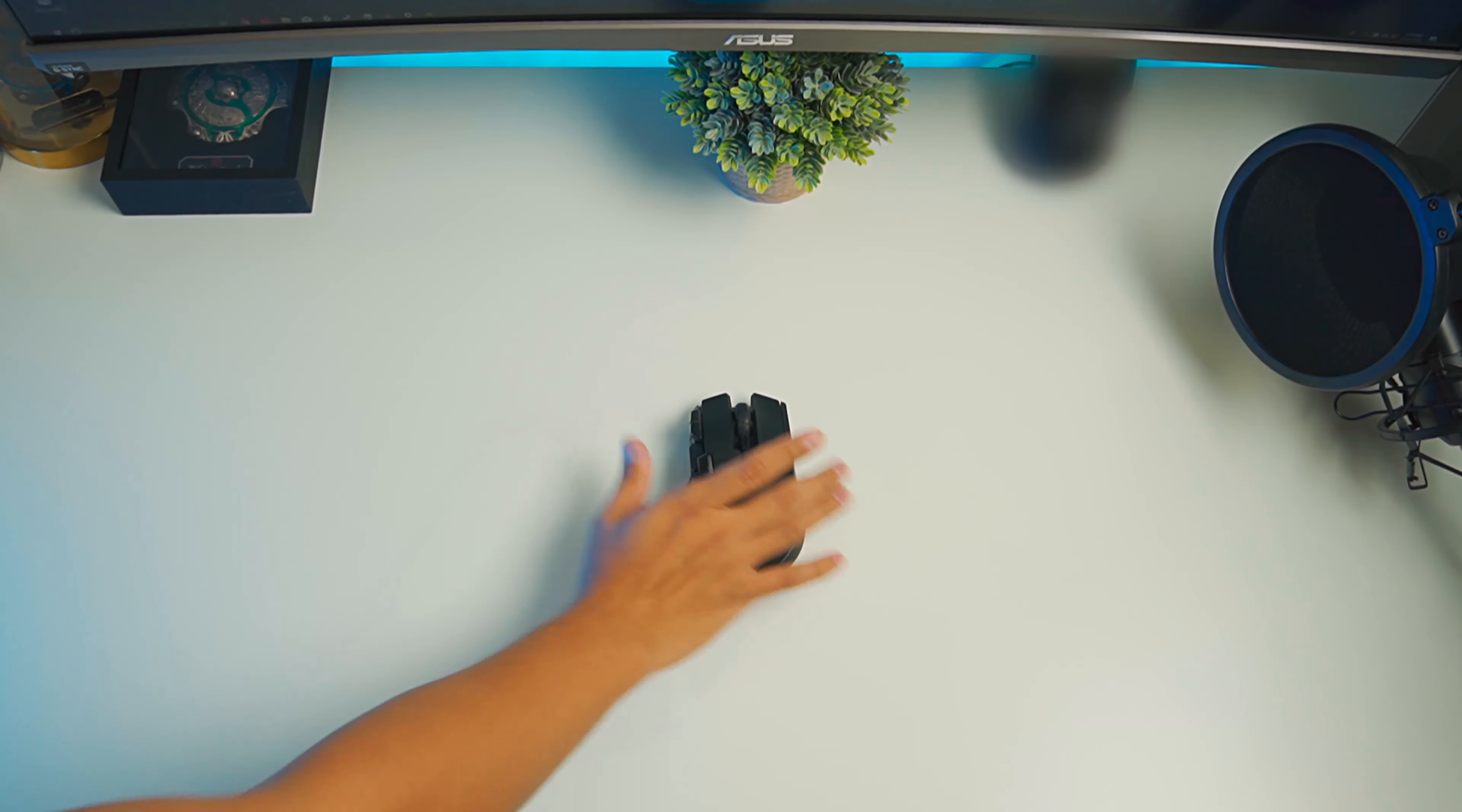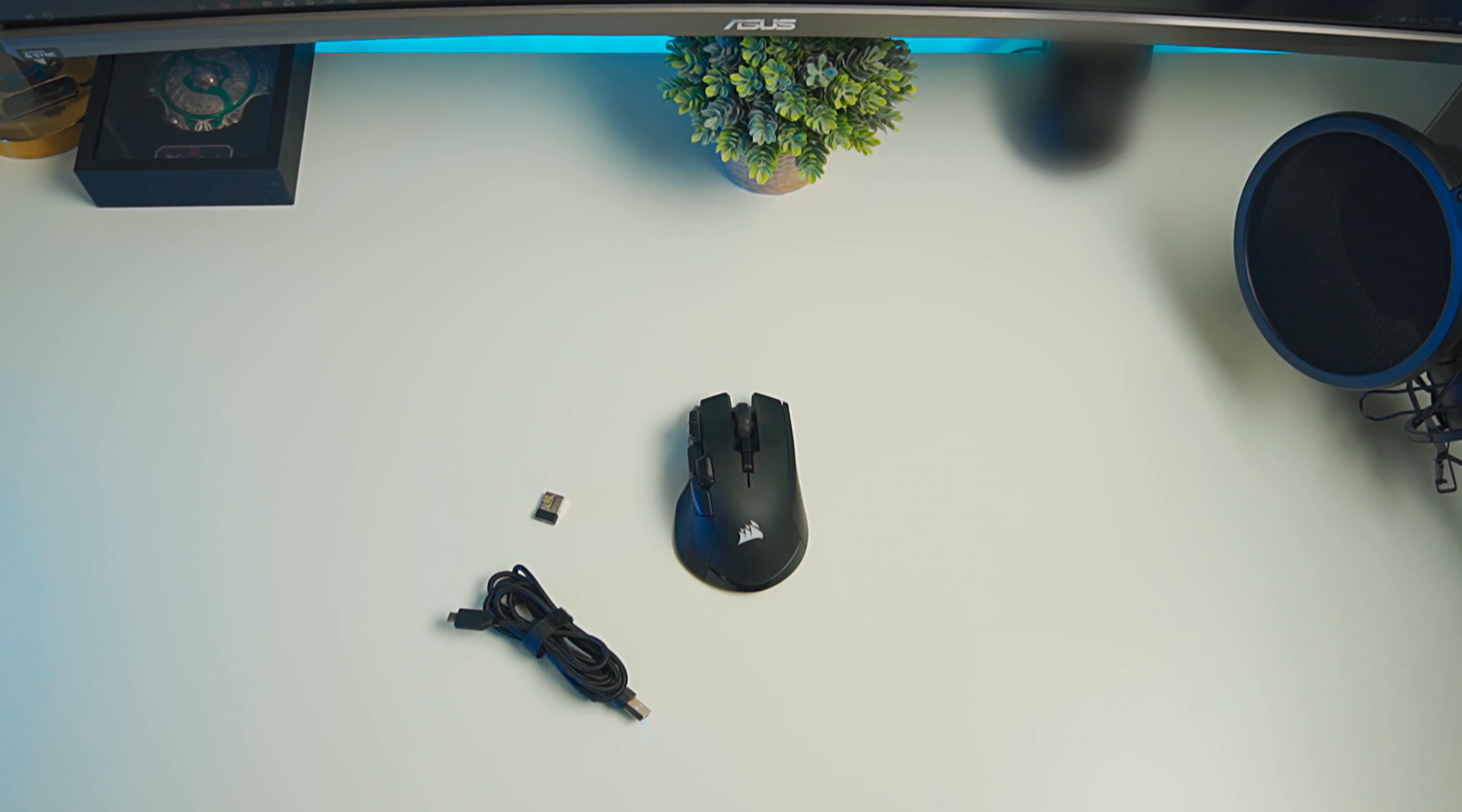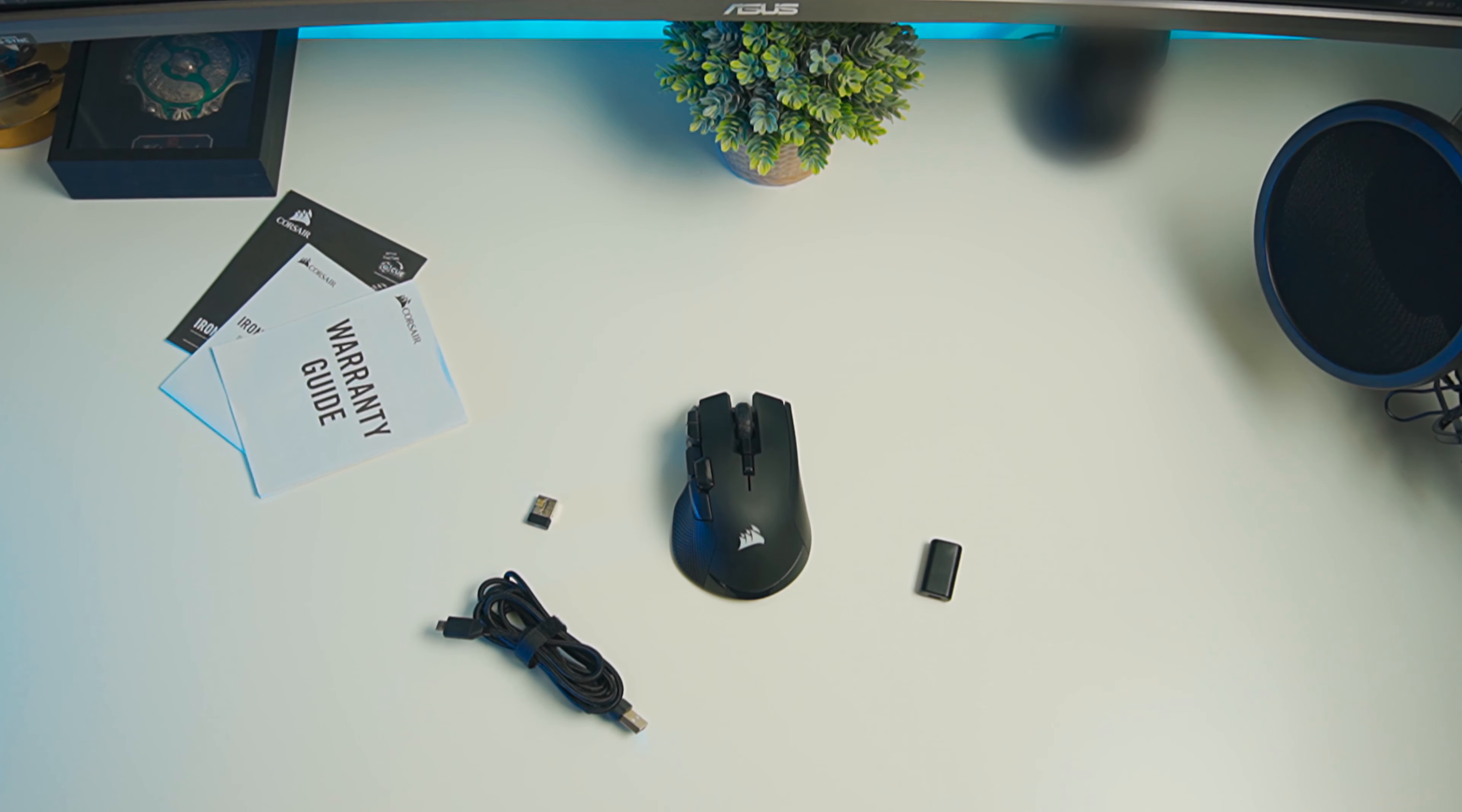Of course, you'll get the mouse itself, packaged beautifully. Wireless receiver, nice braided cable, a USB cable adapter, and the usual quick start guides and warranty cards.